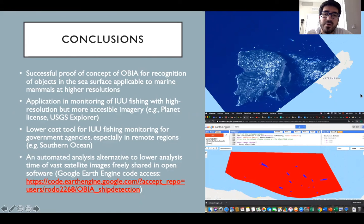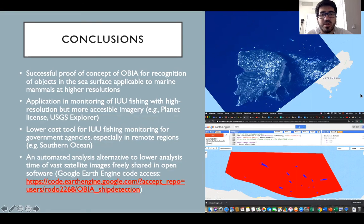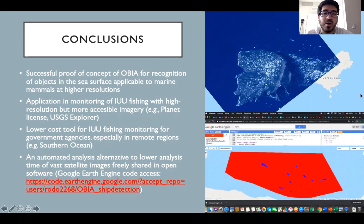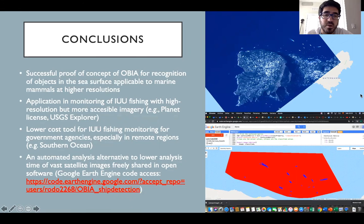We also have an application in monitoring of IUU fishing with high resolution but more accessible imagery, for example acquirable through the Planet Research License or the USGS Explorer. This constitutes a low-cost tool for IUU fishing monitoring for government agencies, especially in remote regions such as the Southern Ocean.